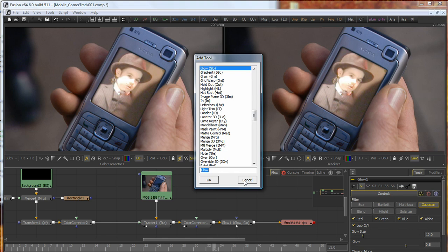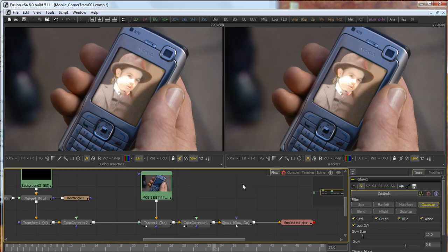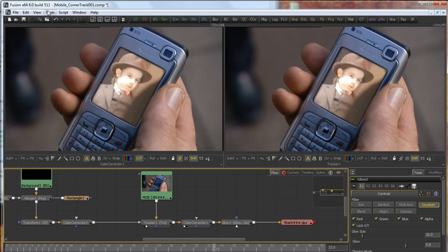Now of course, in order for the Ctrl-Space keyboard shortcut to be mapped to the Add Tools script, we need to have that keyboard mapped. Now in Fusion 6.0 Build 5.11, that's already been mapped. It's a new feature in 5.11. However, if there are other scripts that you'd like to map to keyboard shortcuts, you can do that using Fusion's Hotkey Manager.